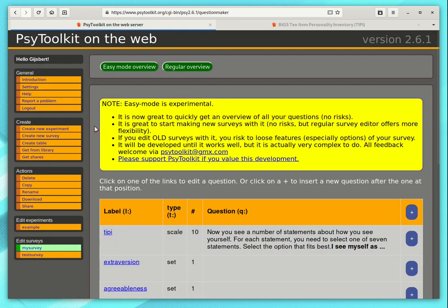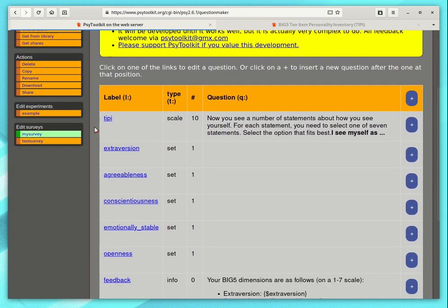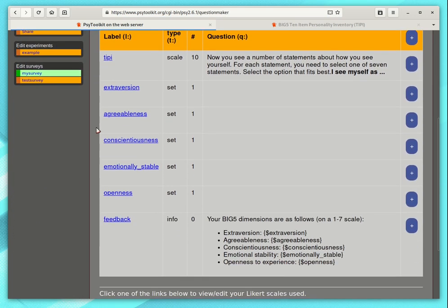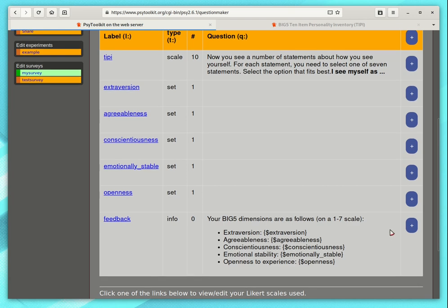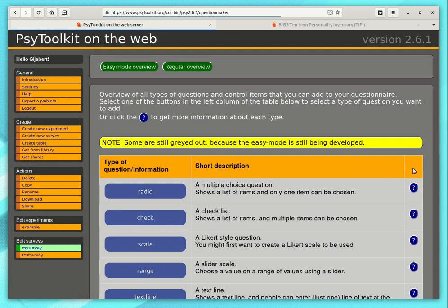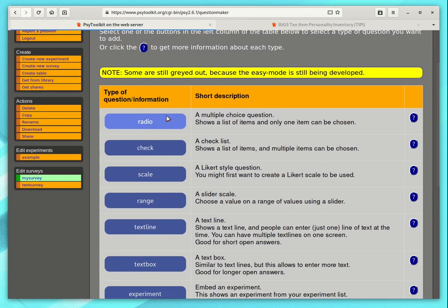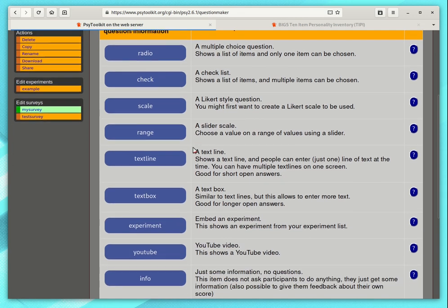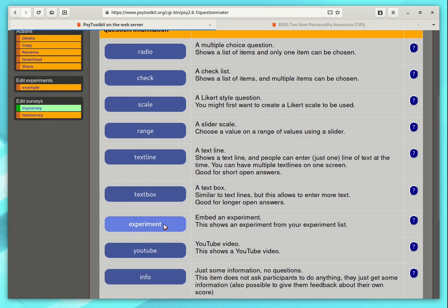If you are going in the easy mode, again it is intuitive. Play around with how it works. At the end, I add a question here. Type this plus. You get an overview of all different types of items that you can use in a survey. For this I would use an experiment.